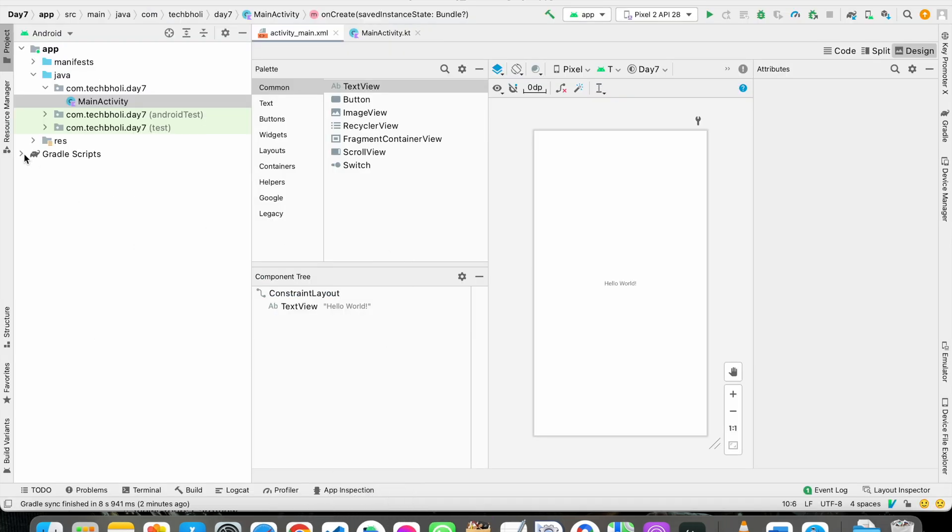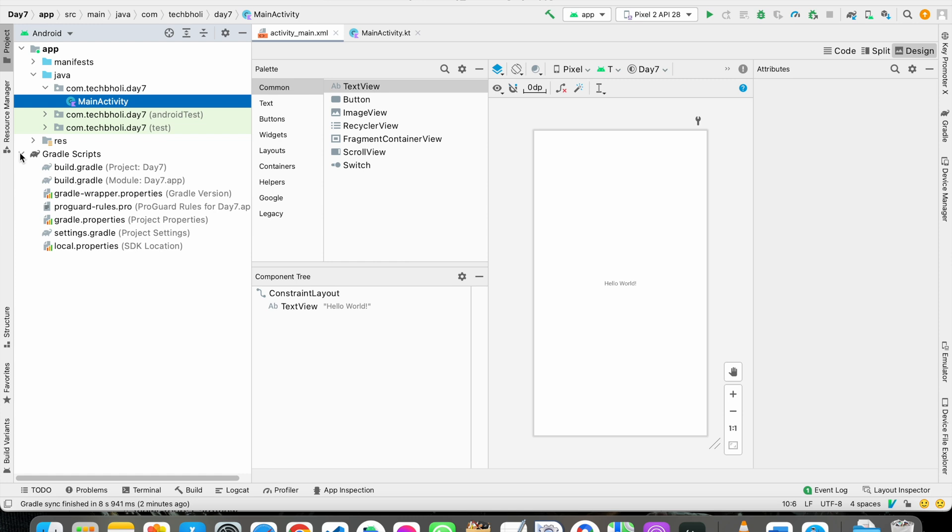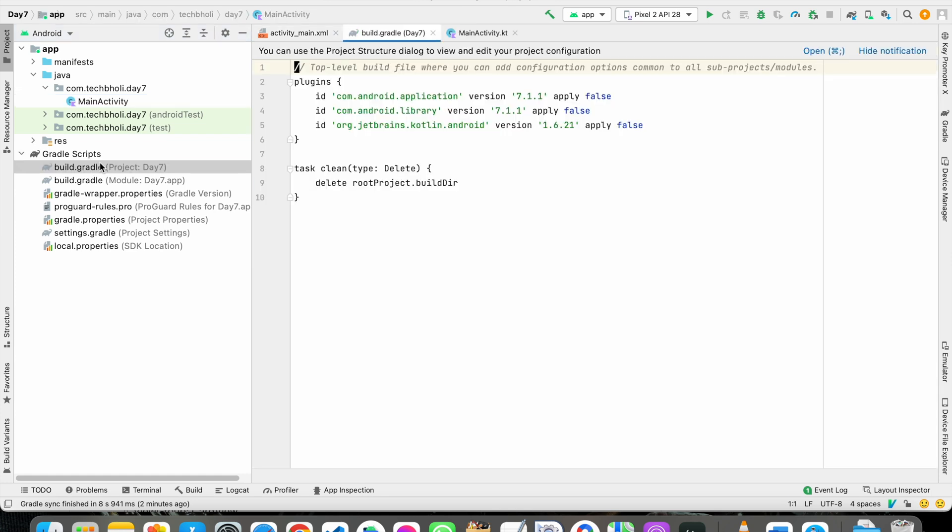Now go to Gradle scripts. Here you can see there is no place to paste the Maven URL in the latest version.